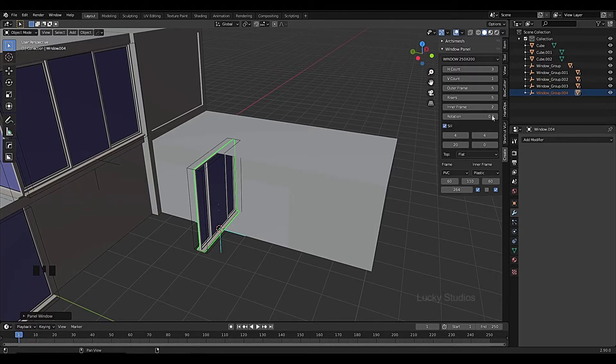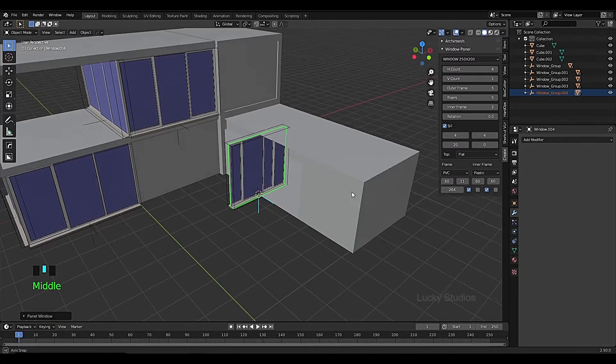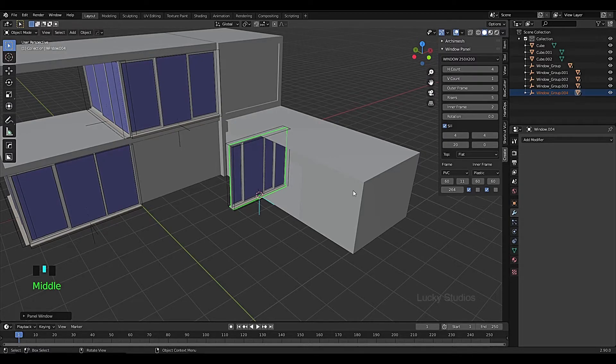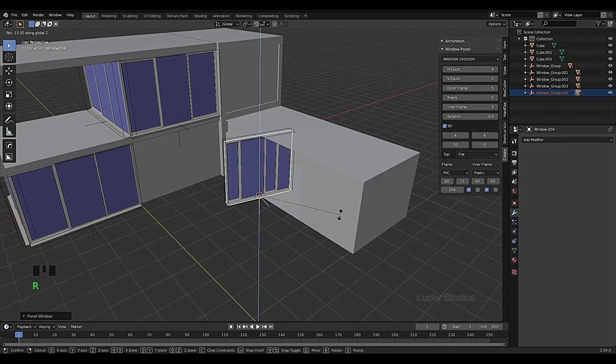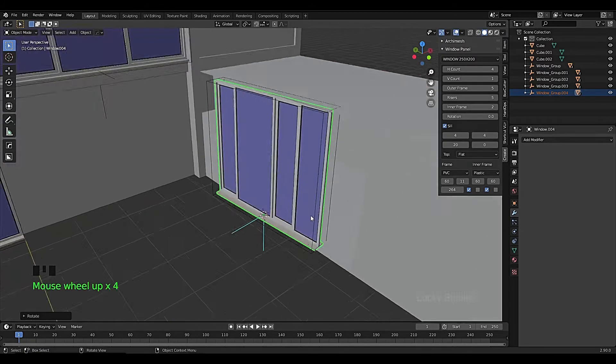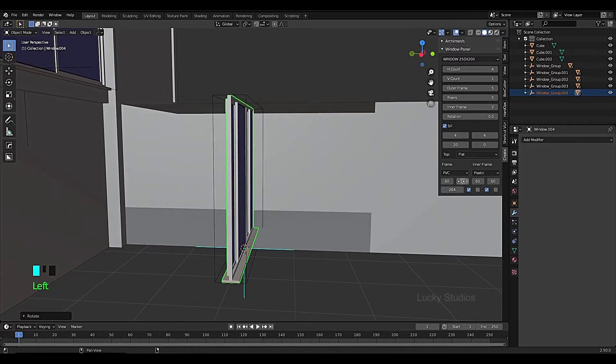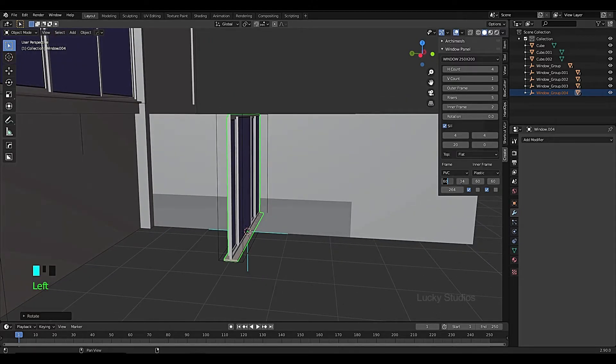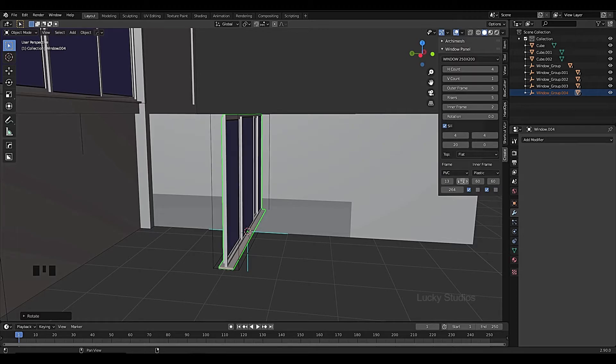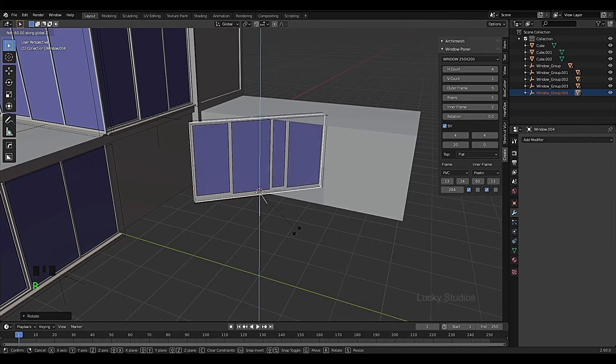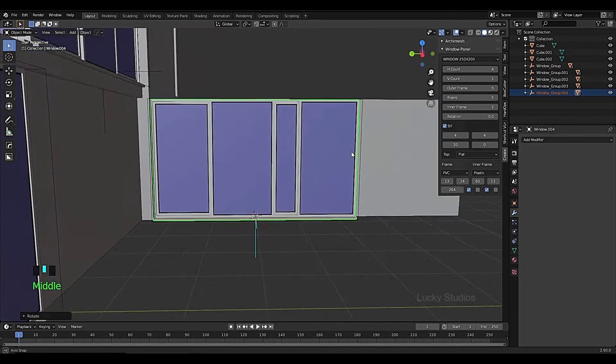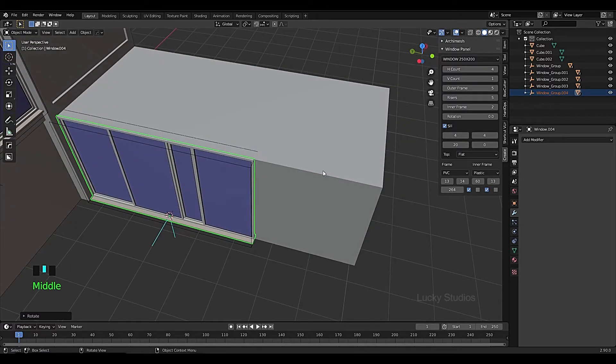Then extrude using E, set the count to 4x, so 4, and then rotate using Rx.